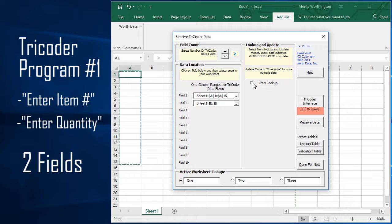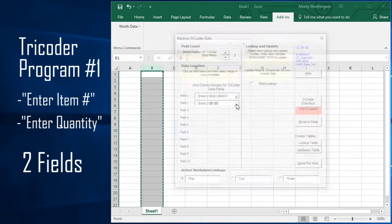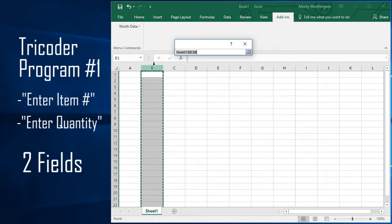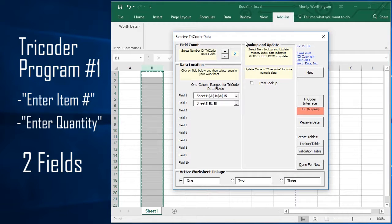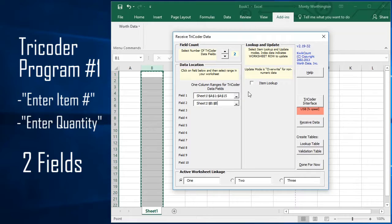Repeat this process for each field of data in the Tricoder. After you have selected a destination for each field, you are ready to transfer data from your Tricoder.